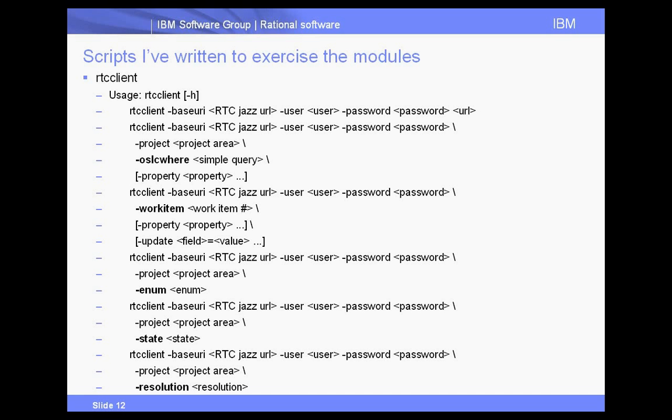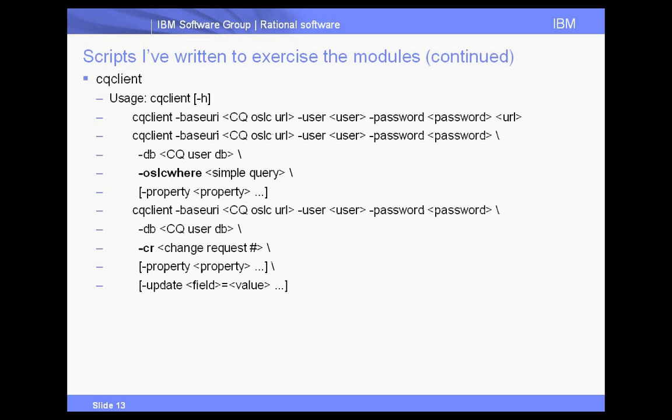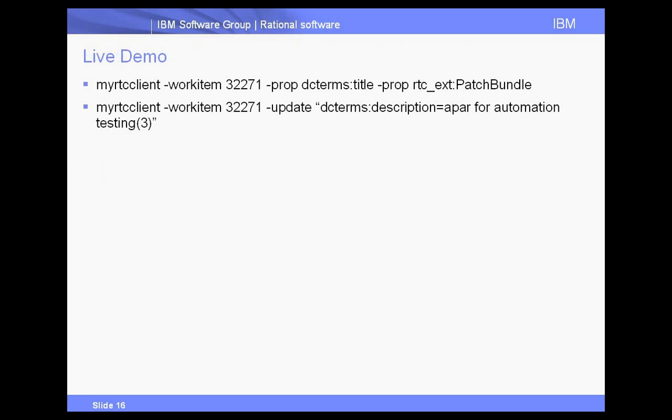And then on my demo here I'm going to go over the work item command line interface, command line option that I show here. I also have in the modules a client for ClearQuest. It's called CQ client. And then let's move on to the demo.